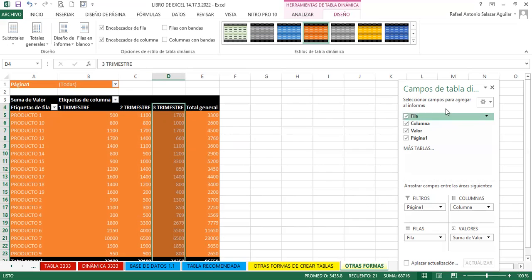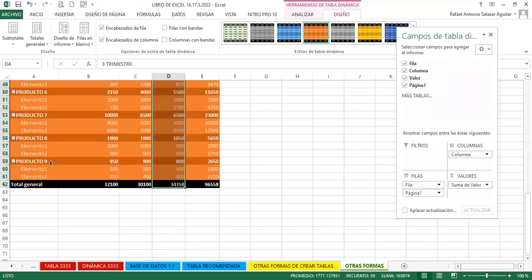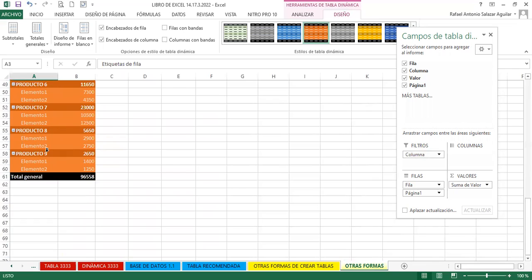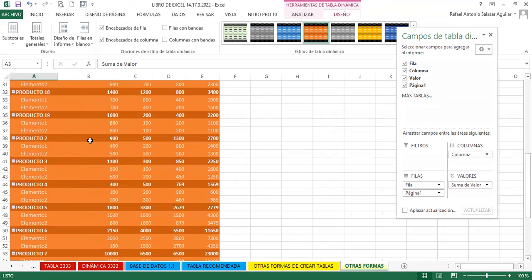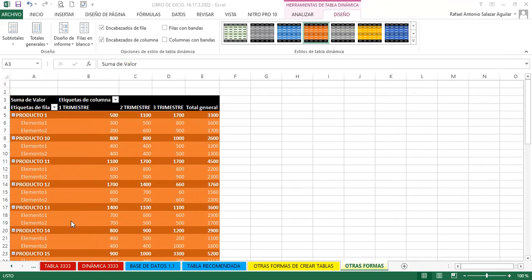¿Podemos realizar otros cambios? Claro. Podemos borrar formatos, actualizar, cambiar orígenes de datos. También podemos decirle que muestre la lista de campo, porque a veces no aparece posicionada. Podemos realizar los cambios de diseño que ya vimos. Usted puede cambiar la distribución de la información; no tiene que quedar como se encuentra acá. Acá hay otra forma que también se puede realizar, según la preferencia de cada uno. Ya creé filtro; lo quiero en columnas, ahí están los productos. ¿Queda claro para quien consultó?